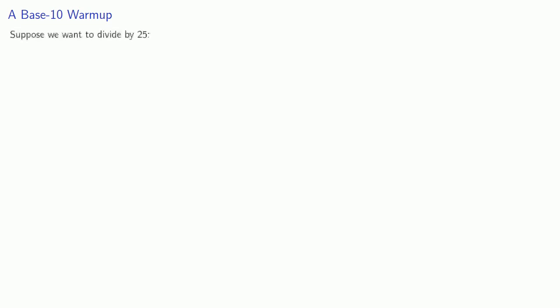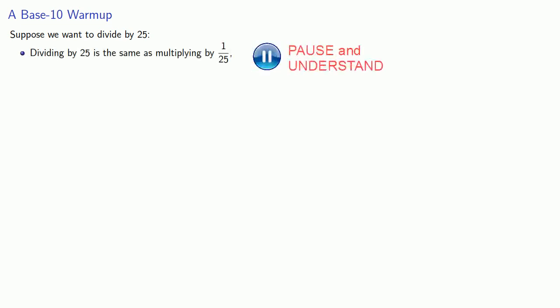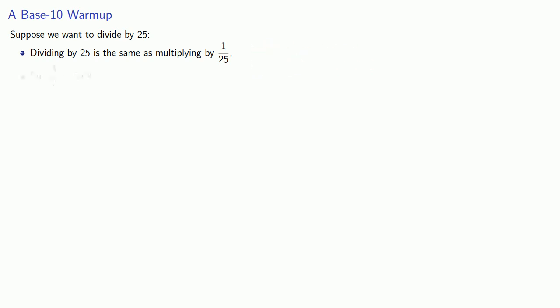And this means we can divide by multiplying by the reciprocal of the divisor. To see how this works, let's consider how that plays out in base 10. Suppose we want to divide by 25. Dividing by 25 is the same as multiplying by 1/25. But 1/25 is 0.04, so instead of dividing by 25, we can multiply by 0.04.